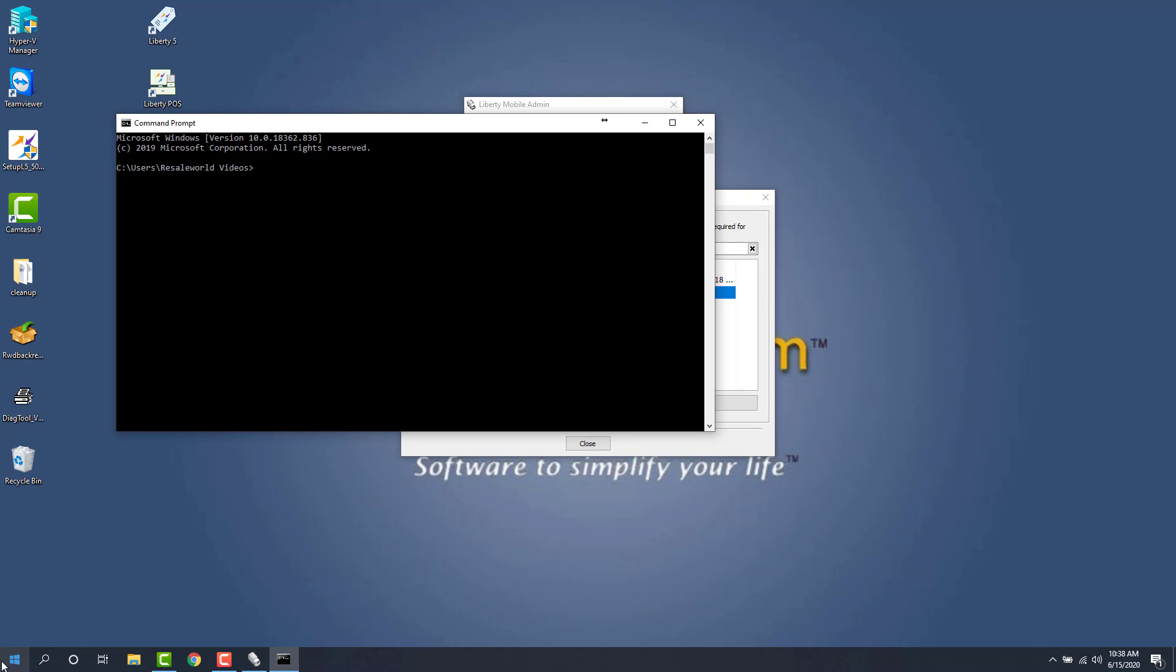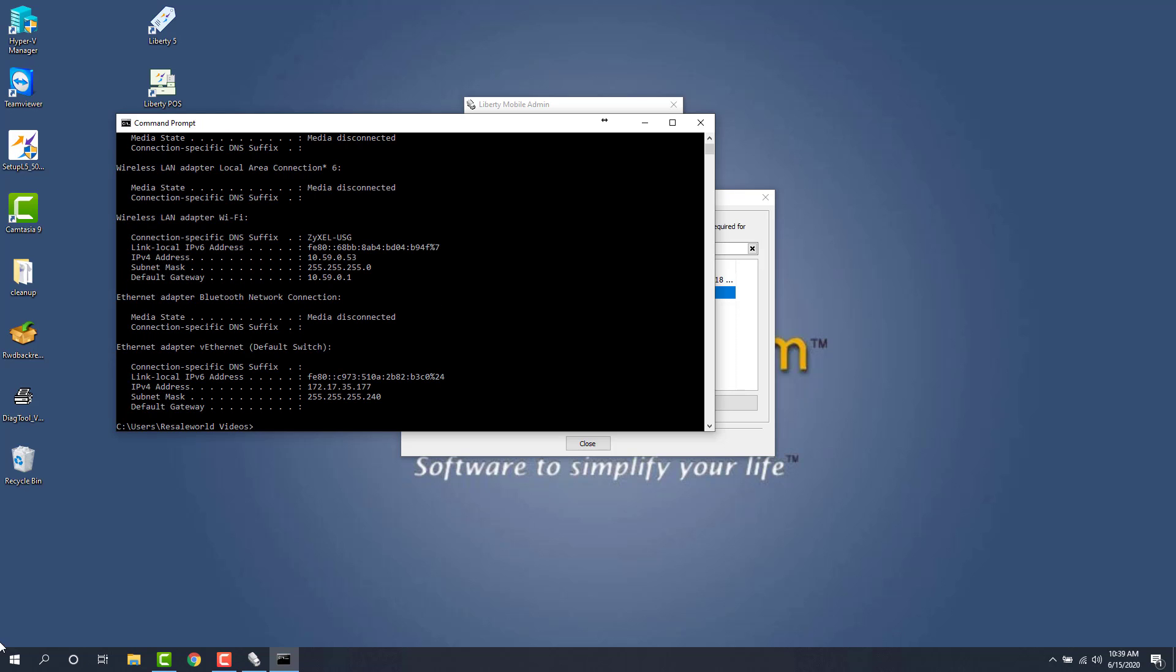And then we're going to type in ipconfig. What this does is basically just queries the computer and shows you all the networking information that you'll need. So I'll hit my enter key here and then this is my server's IP address here.